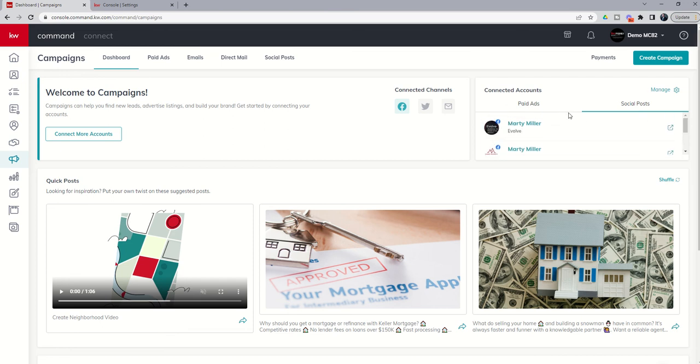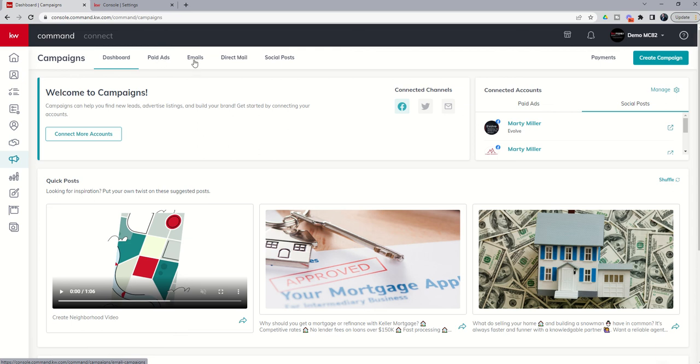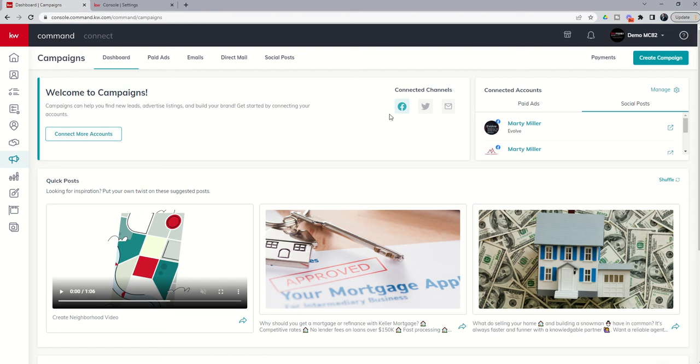So this is a really important first step. Tomorrow, we're going to dive into the actual campaigns that you can run. We're going to start with social posts, move on to paid ads, then we'll get into email and direct mail campaigns as well. So stay tuned for that. But first step, if you have not, go ahead and connect at least one of these accounts, preferably Facebook or Twitter, so that we can run through the process of creating social posts and running social ads. Look forward to talking to you again tomorrow. As always, I hope everyone's doing really well.